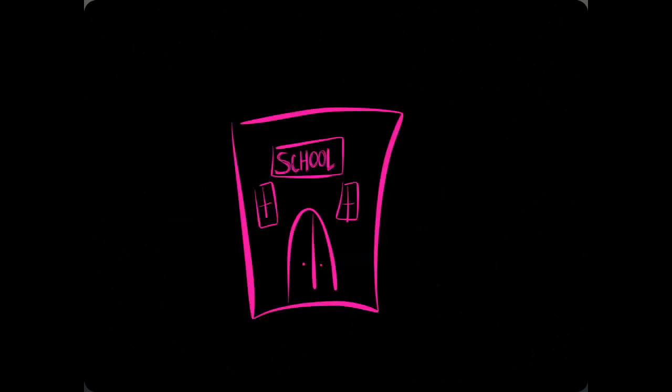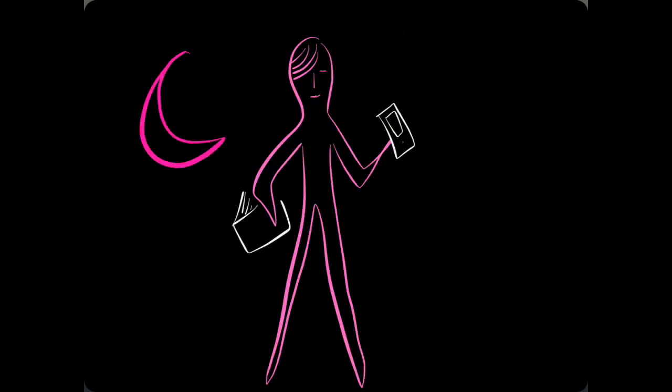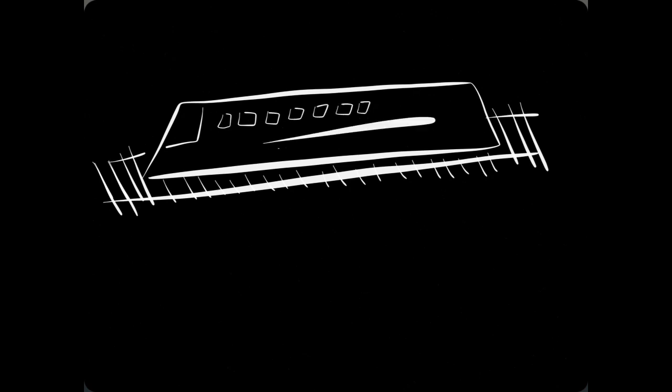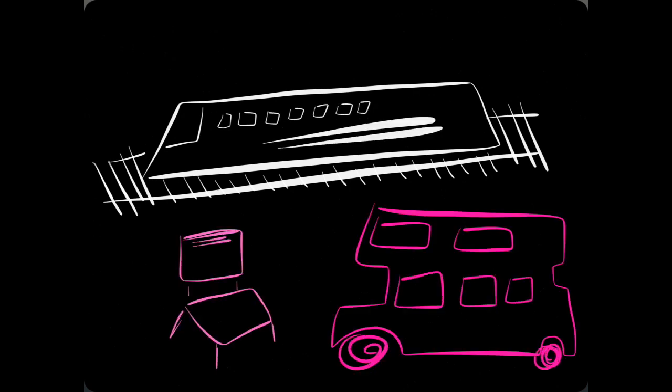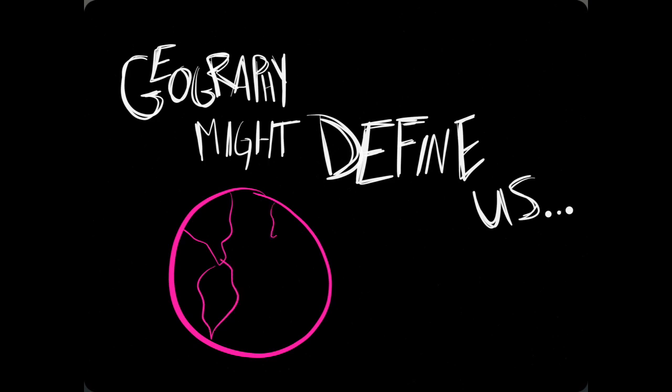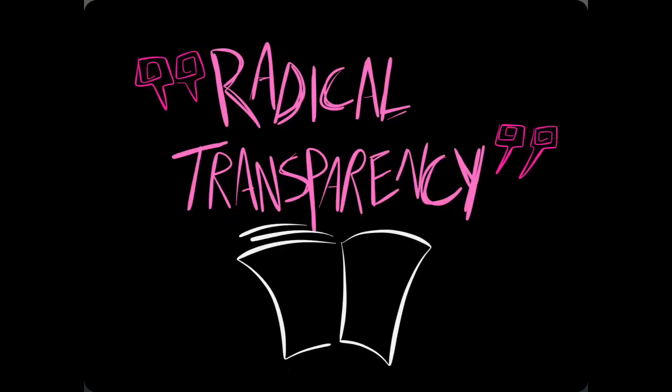Learning's the same, but what of school? Personalization is the rule: self-directed, anytime, anywhere—on a train or bus or in a classroom desk chair. Because geography might define us, but certainly does not confine us.